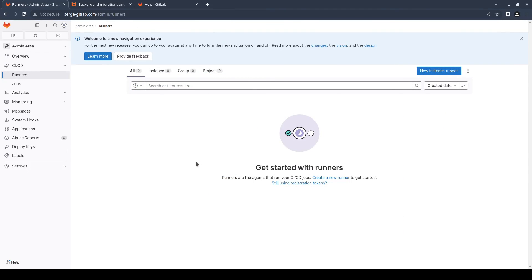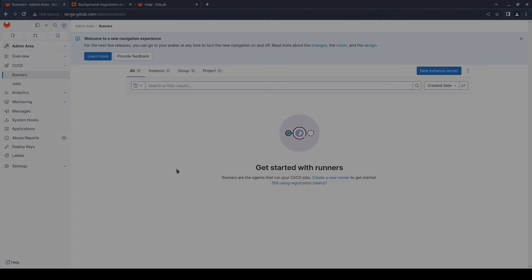Finally, upgrade your GitLab runners and unpause them in the admin area. My congratulations, we finished our upgrade. Thank you.